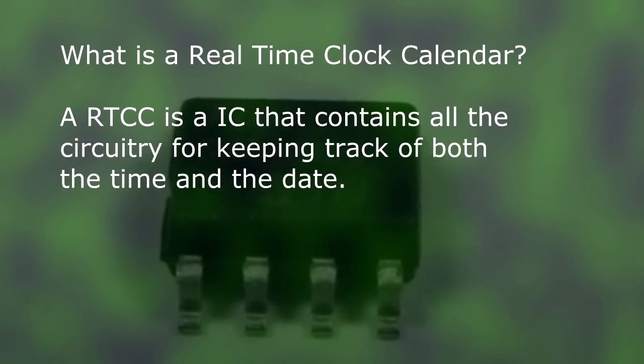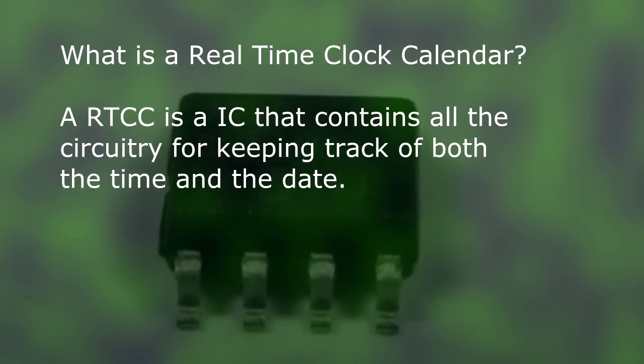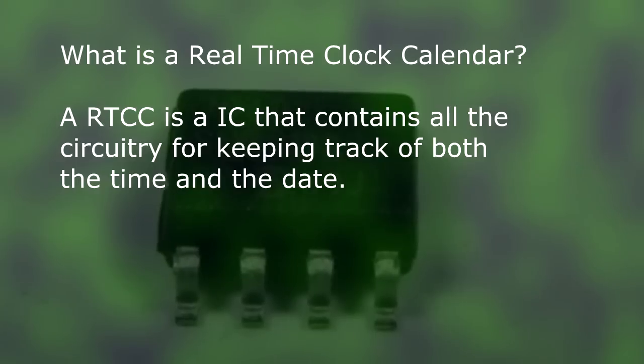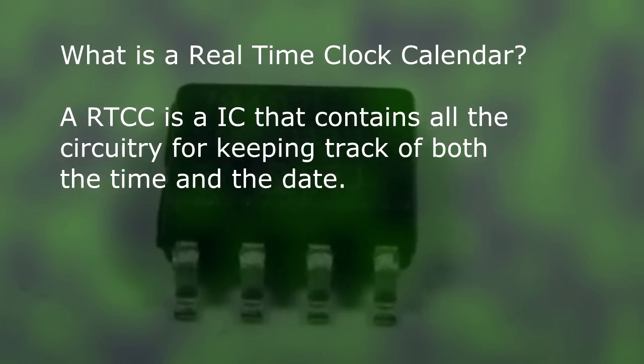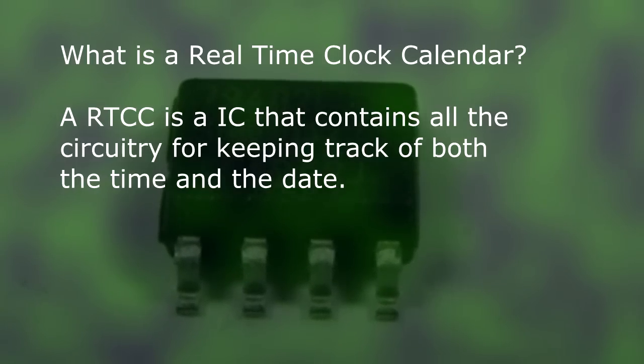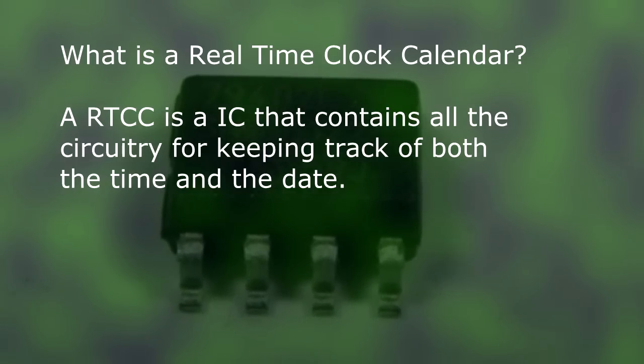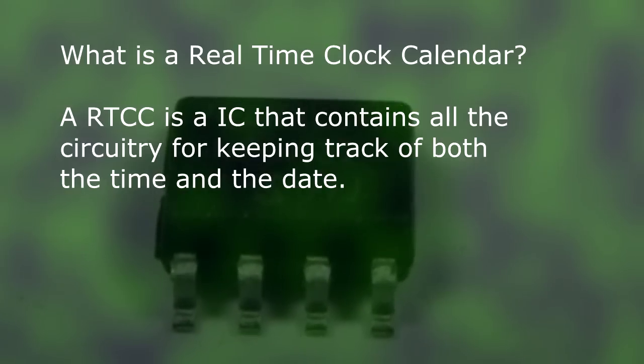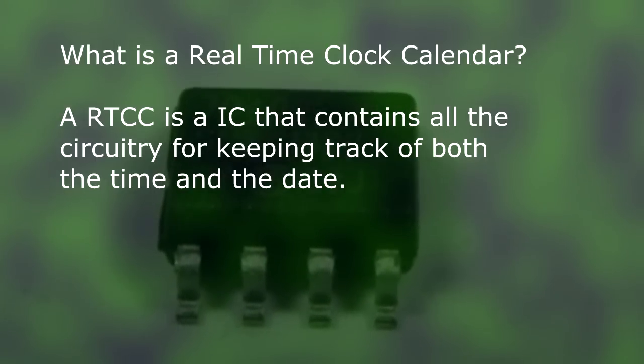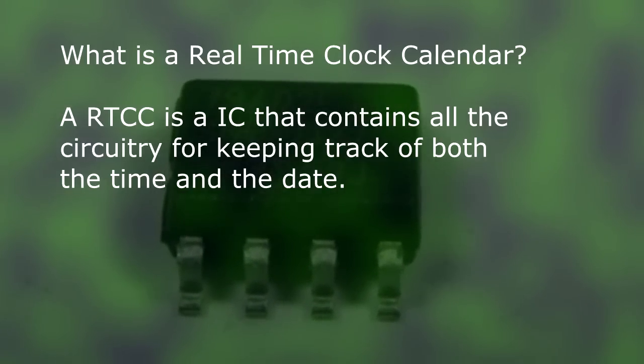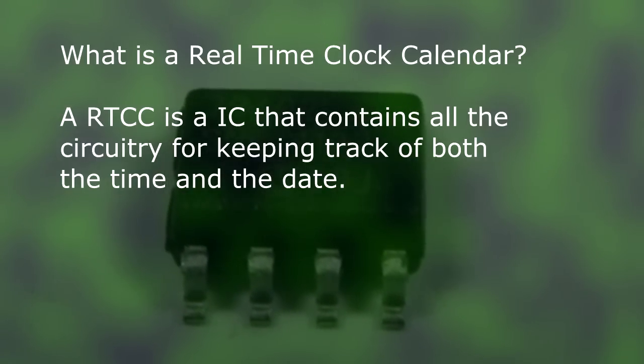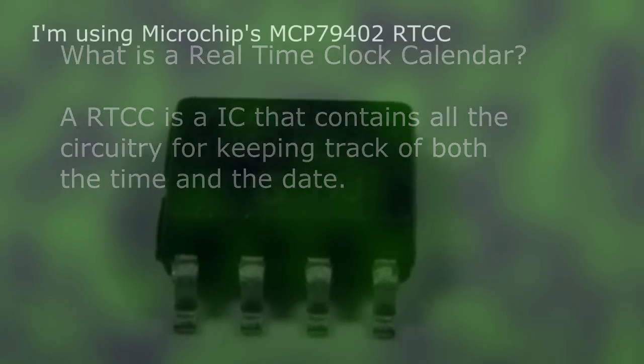The real-time clock calendar takes care of all the hard work keeping track of the time, the day, month, and year, and can also keep track of alarm settings. Pretty cool, huh?